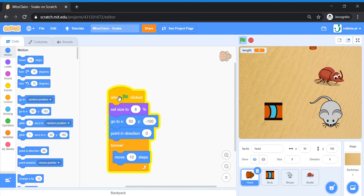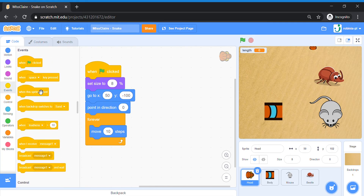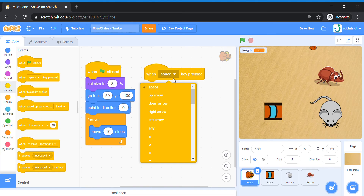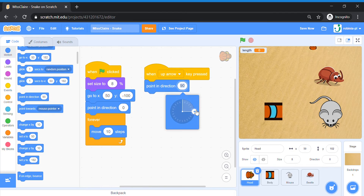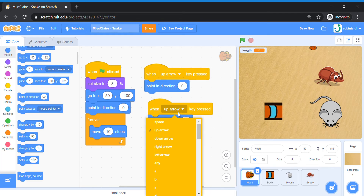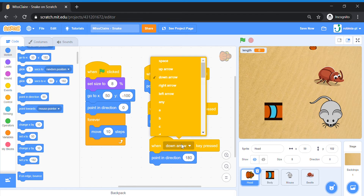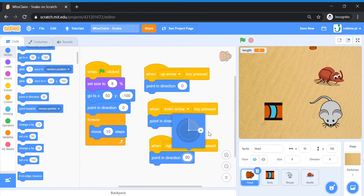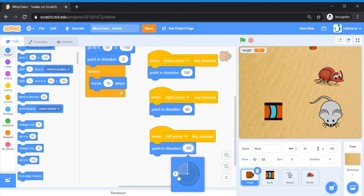Now we're going to add arrow key controls to change the snake's direction. Bring out Event 'When Key Pressed' blocks. For the up arrow: when the up arrow is pressed, point direction 0 (upwards). Duplicate this for down: when down arrow pressed, point direction 180. Duplicate for right: when right arrow pressed, point direction 90. Finally, duplicate for left: when left arrow pressed, point direction -90, which is opposite of right.